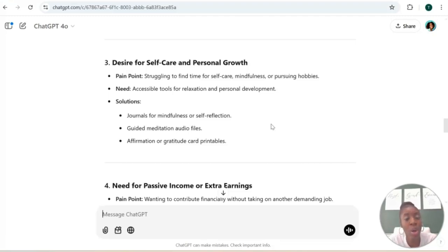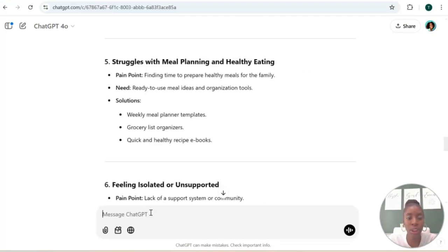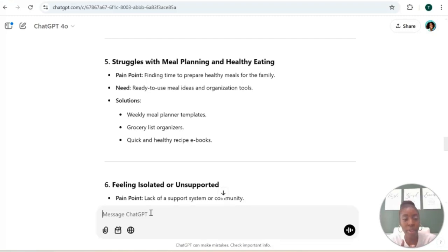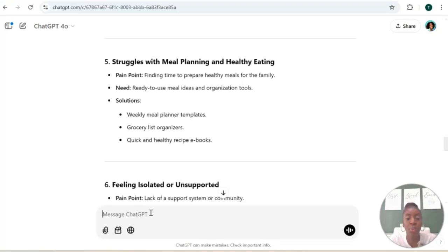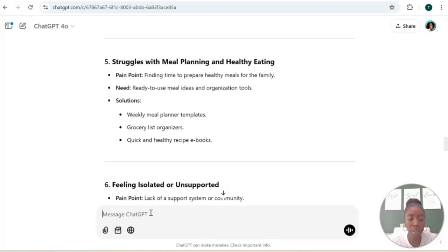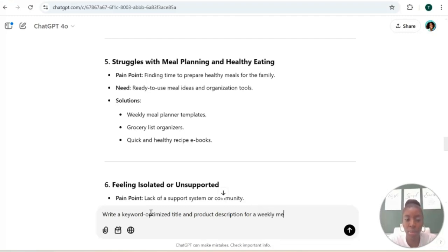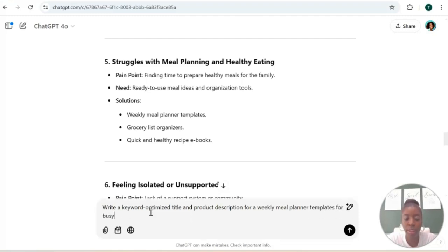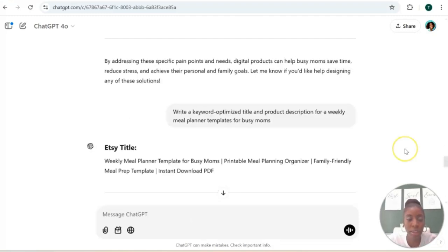So now that we use ChatGPT to help us brainstorm a few digital product ideas and we have a target audience in mind, now let's create a product description that we can use for our website that we're going to sell our digital product. So let's use: write a keyword optimized title and product description for weekly meal planner templates for busy moms.